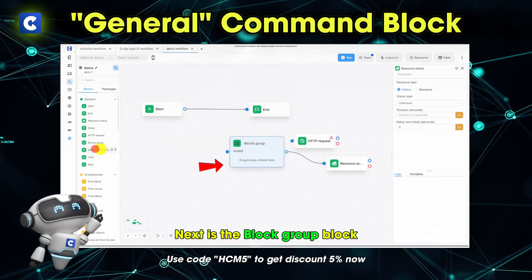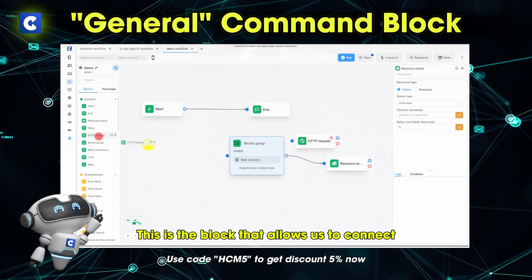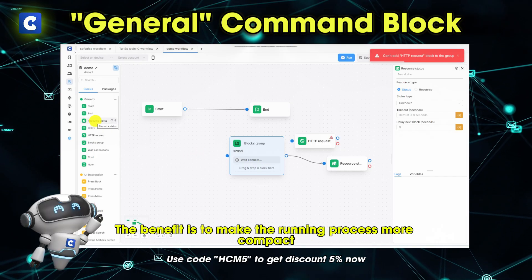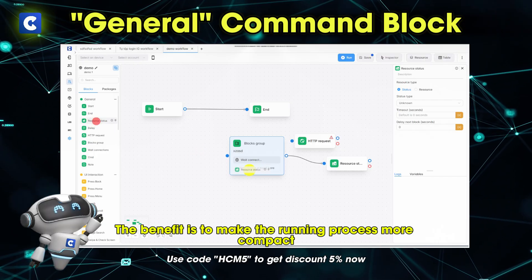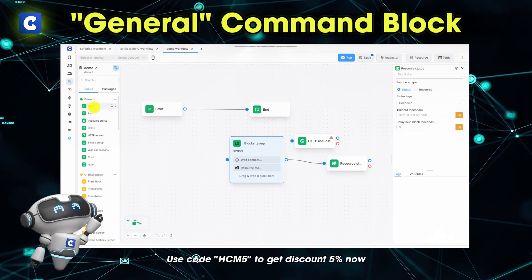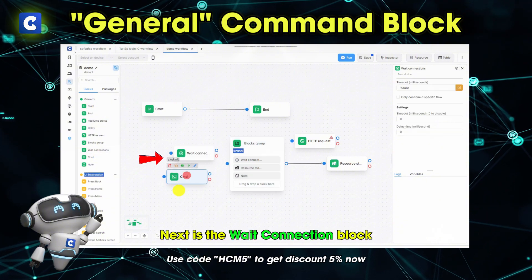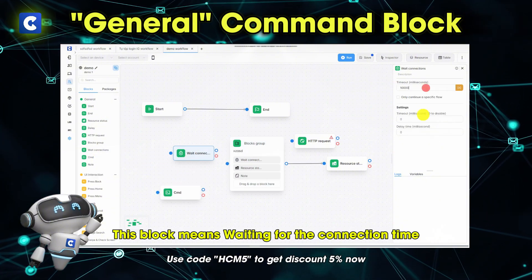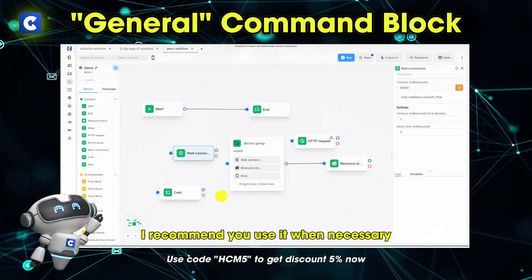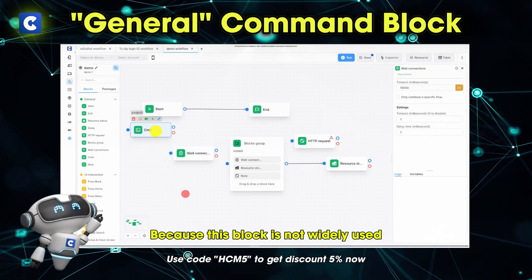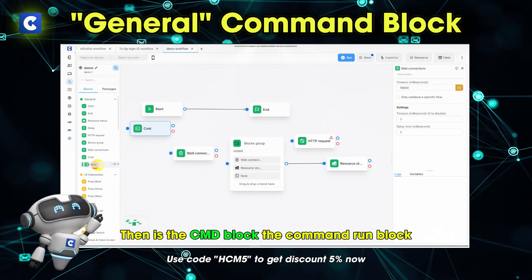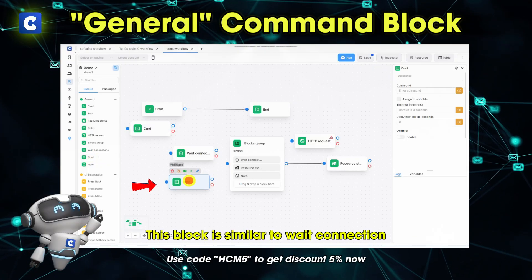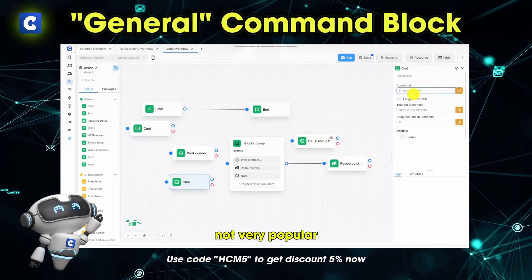Next is the block group block. This is the block that allows us to connect and gather all the blocks in one table. The benefit is to make the running process more compact. Next is the wait connection block, which means waiting for the connection time. I recommend you use it when necessary, as this block is not widely used. Then is the CMD block, the command run block, which is similar to wait connection and not very popular.